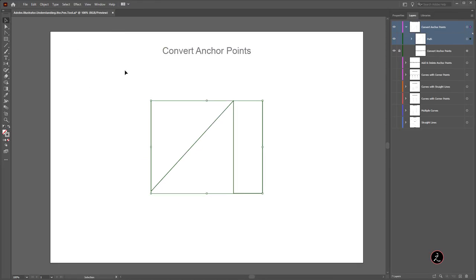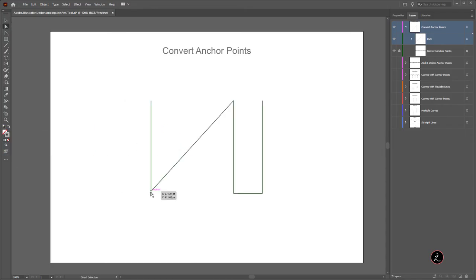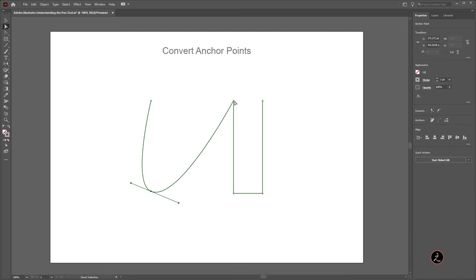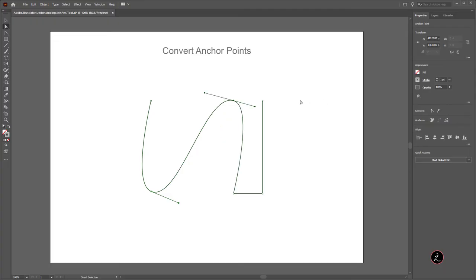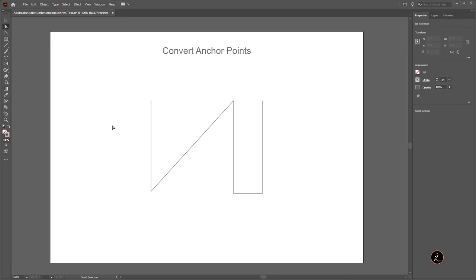There is another way using the Direct Selection tool — keyboard shortcut A. Select an anchor point and inside the Properties panel you have two conversion options: Convert Selected Anchor Points to Corner, and Convert Selected Anchor Points to Smooth. Click the Smooth icon to convert a corner point to a smooth point, or click the Corner icon to do the opposite. This is how we can convert anchor points from corner to smooth and vice versa.